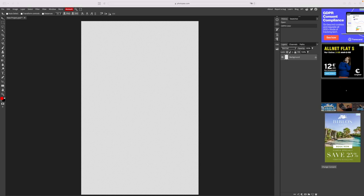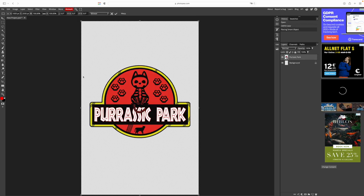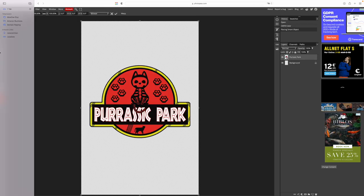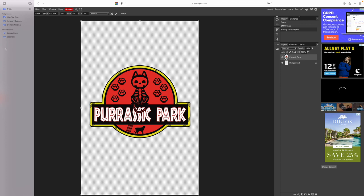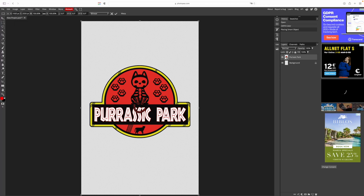Now let's drag our image in. I have decided for this Purrasic Park design over here. It contains four major colors: red, white, black, and yellow, which allows me to show several examples.